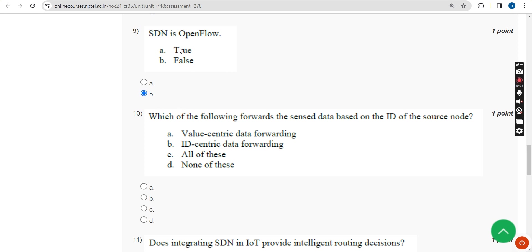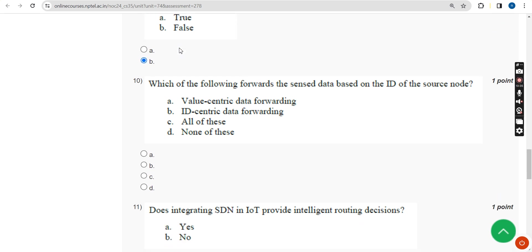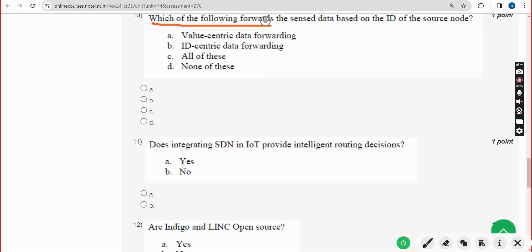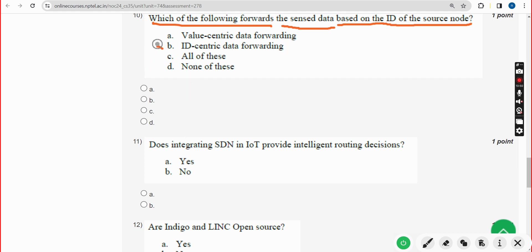Tenth question: which of the following forwards the sensed data based on the ID of the source node? The answer is option B — ID centric data forwarding.